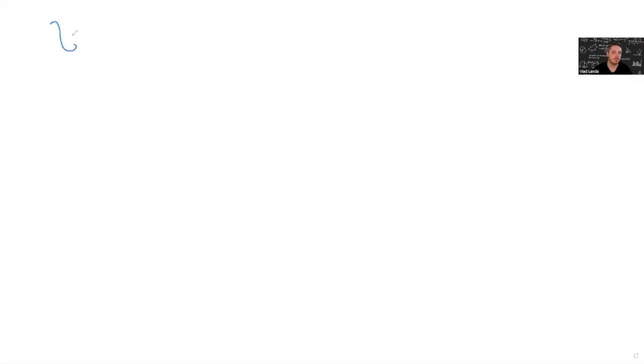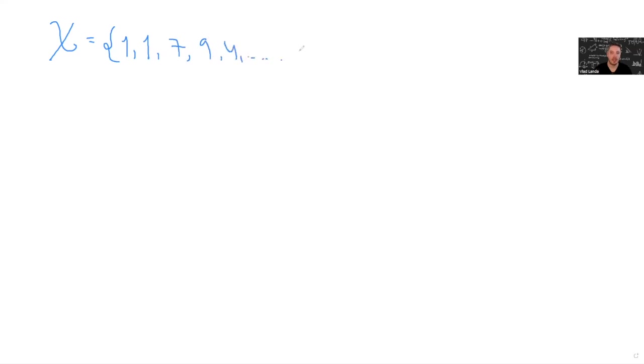Back to our set, capital X, that equals 1, 1, 7, 9, 4, and I don't know, 11, 25. Okay? Awesome. So this is the set that we have.